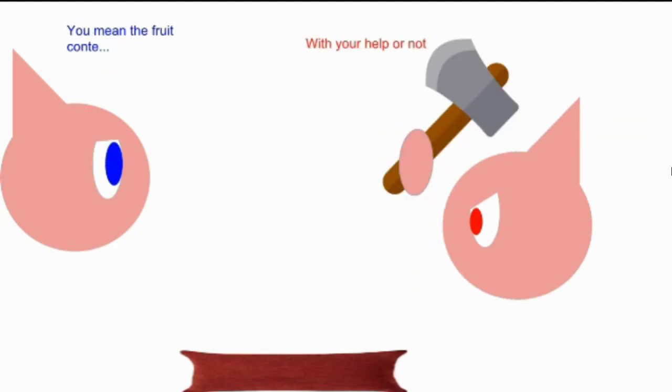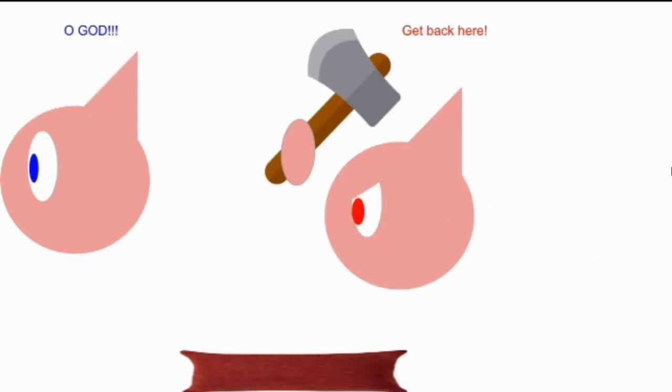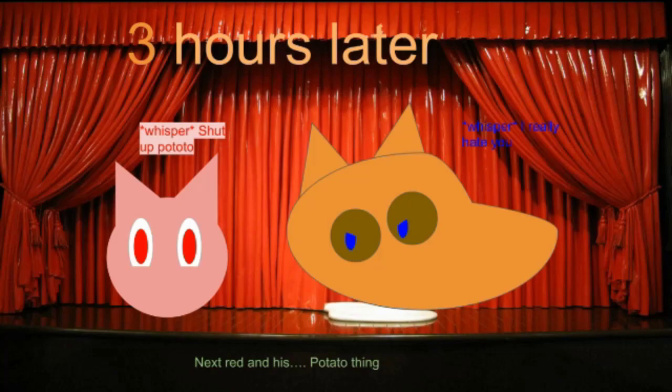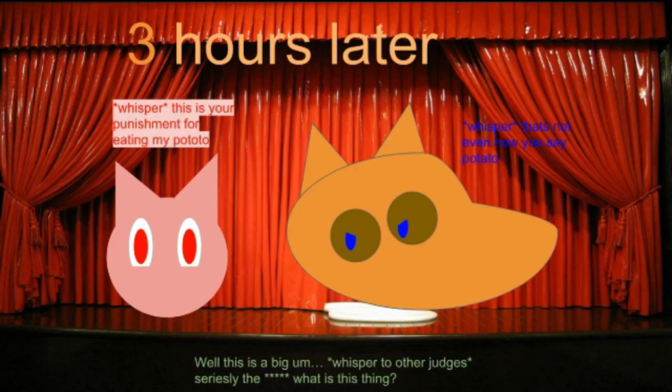Lou, you're gonna help me with the contest with your help or not. Get back here! Oh god, shut up, potato. Next, Red and his potato. It's your punishment. Really?